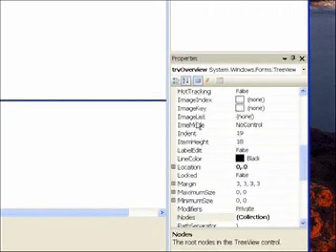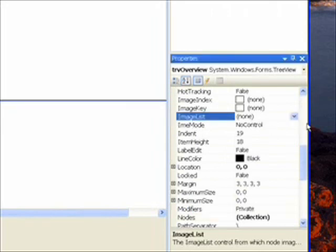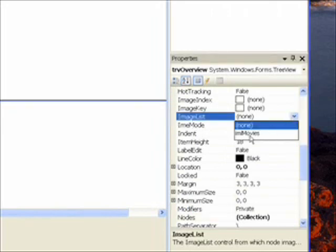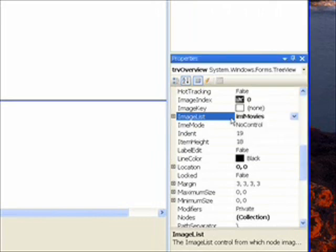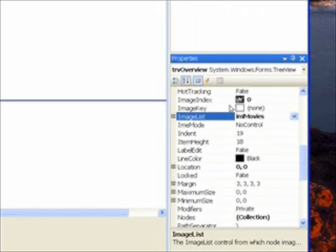And then after selecting our tree view, go to image list, and in the drop down menu select IML movies as the image list we're going to use. And you'll notice that gives it the default image index of 0 which is our X-Men index, our X-Men icon.